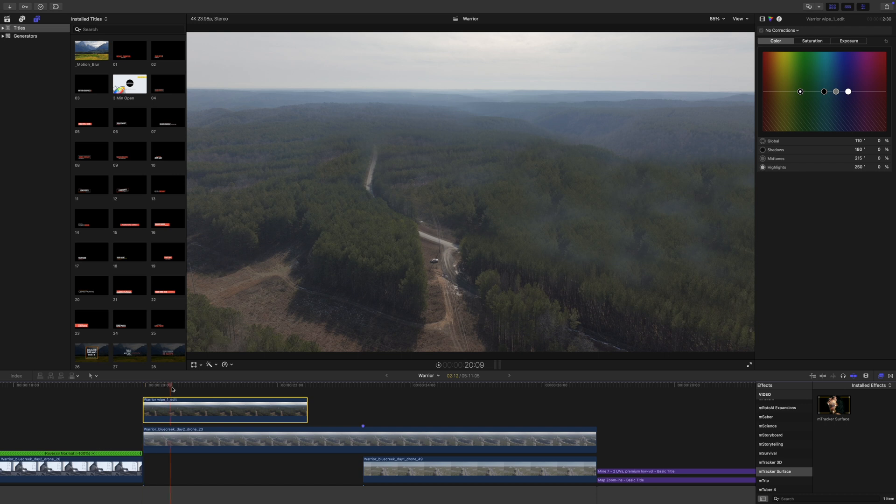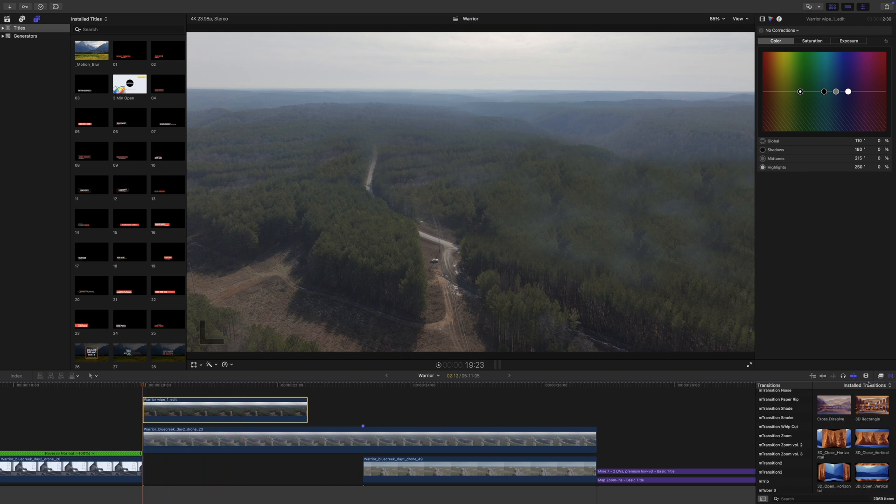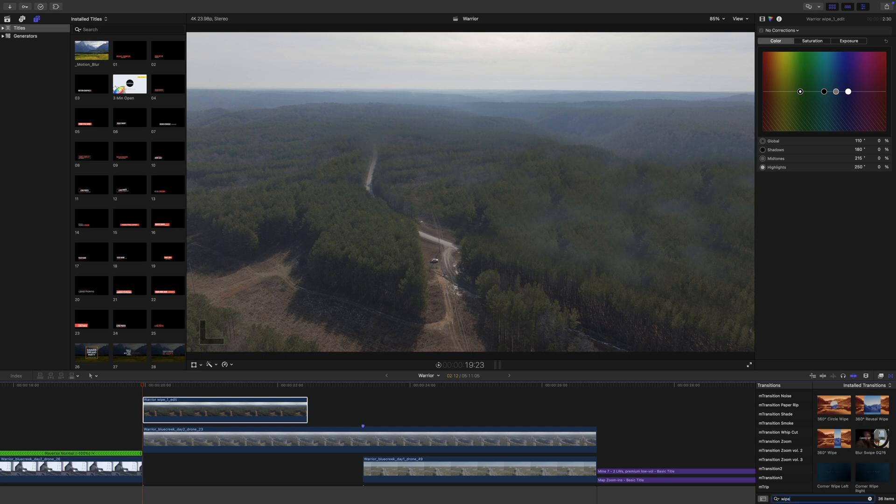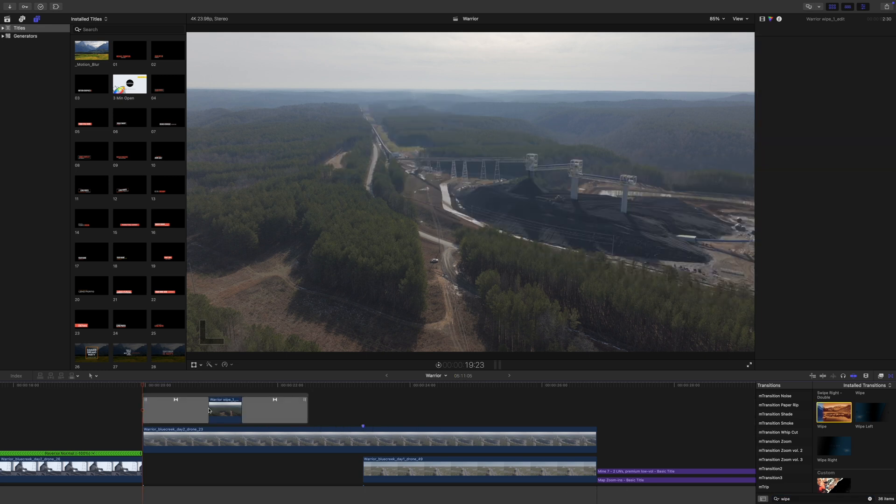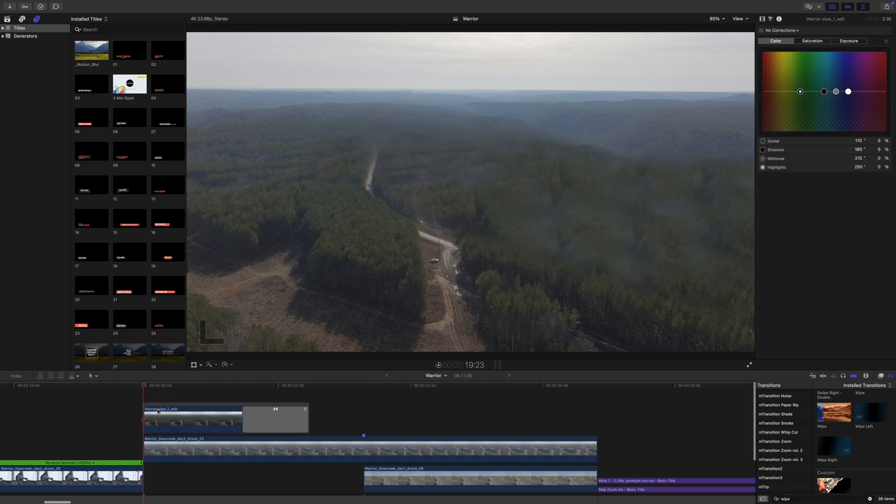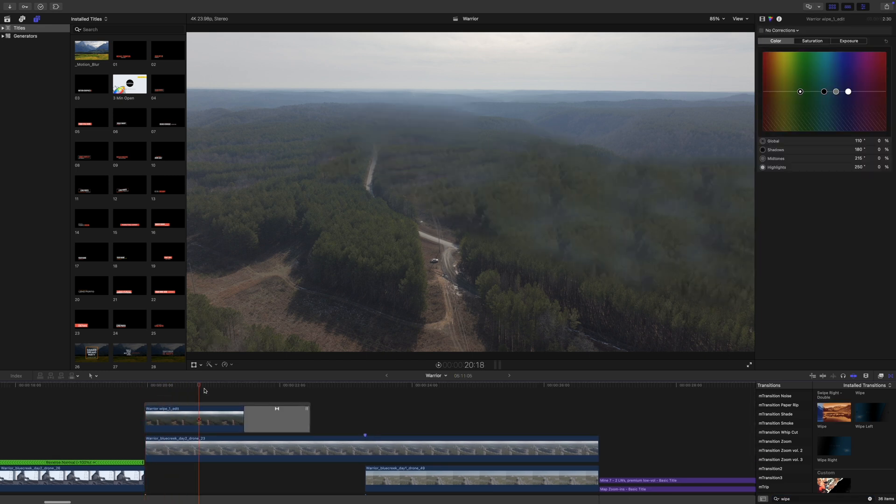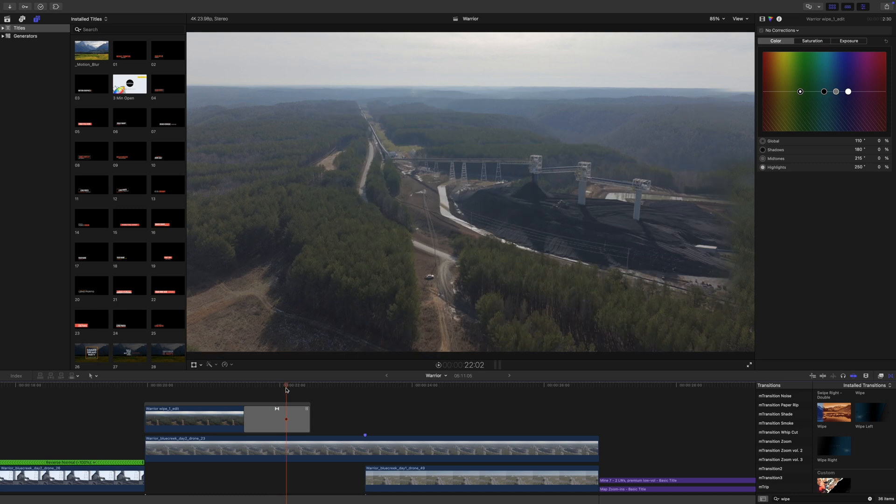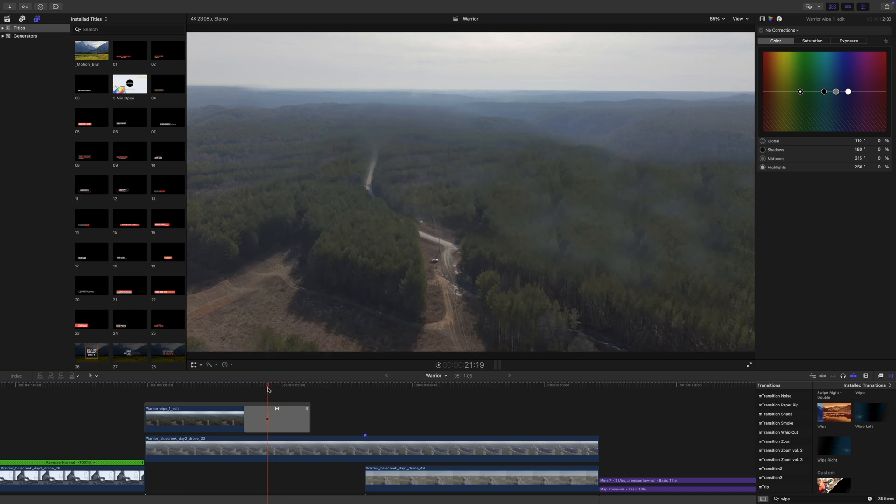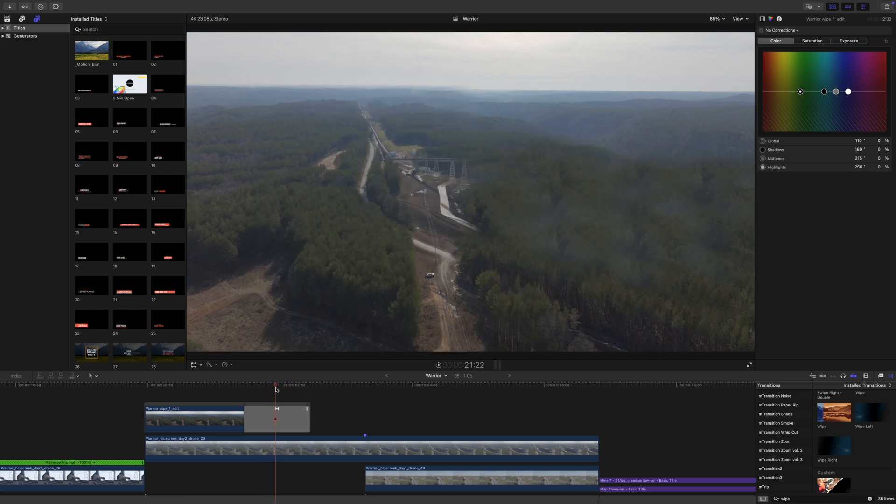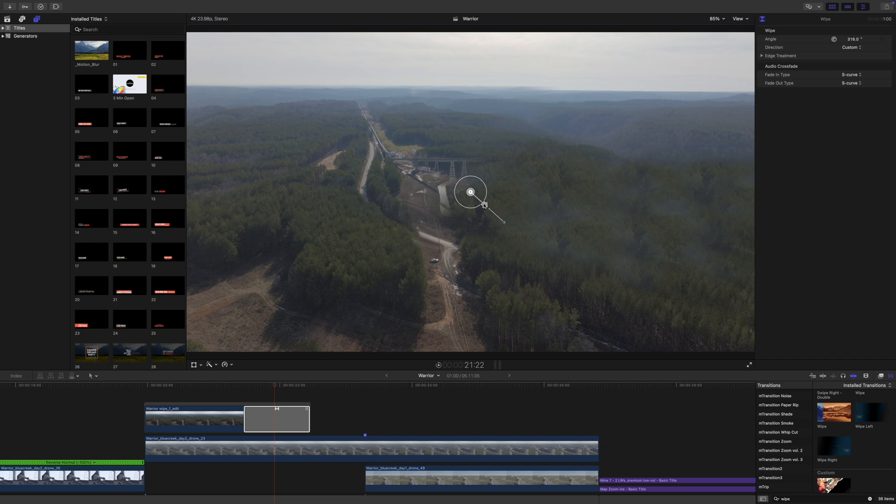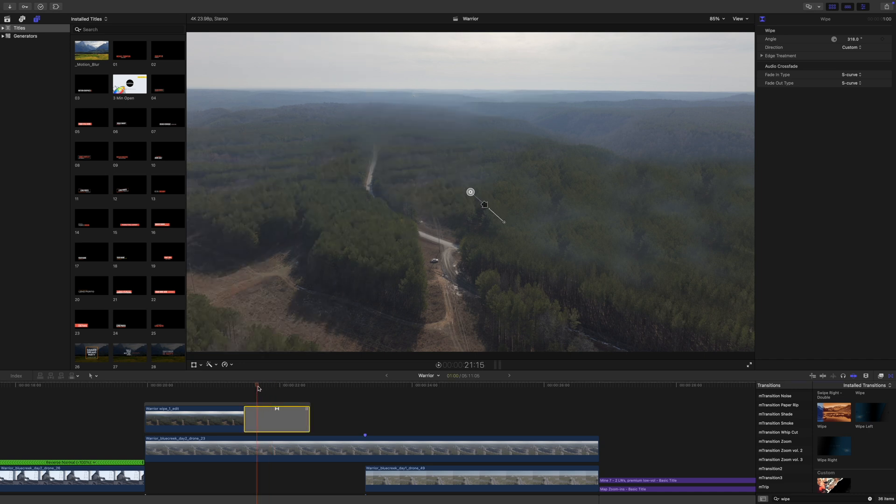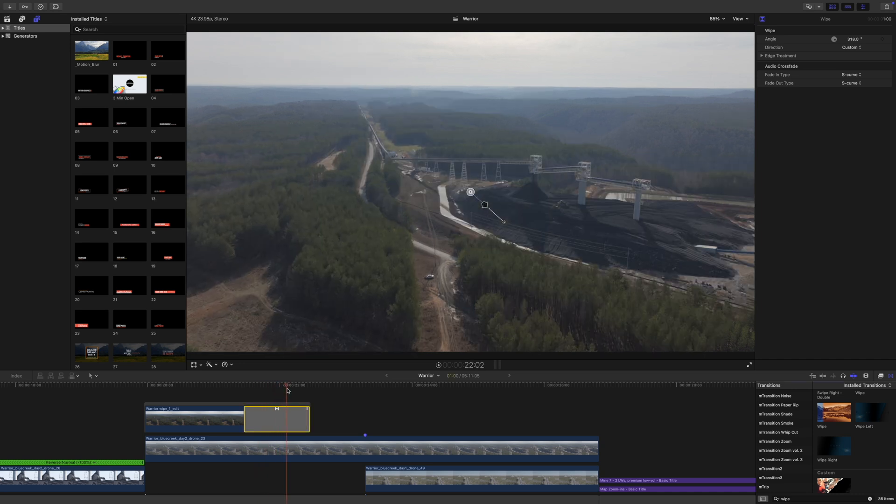I want to go ahead and do my wipe first, so I'm going to go over to my transitions and search wipe. I'm just going to use the built-in wipe for this. I'll delete the first one and you can see it's just kind of wiping over. I personally like the fade on there, however I want to kind of wipe from that direction, so we're going to wipe over like this.